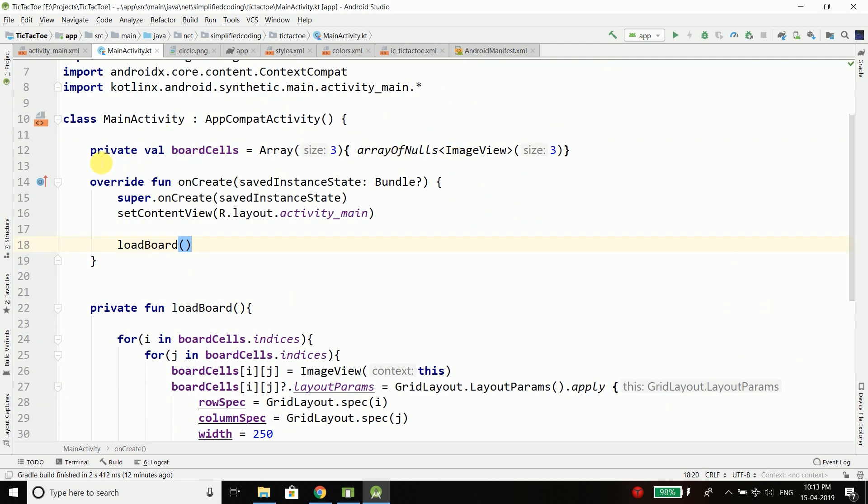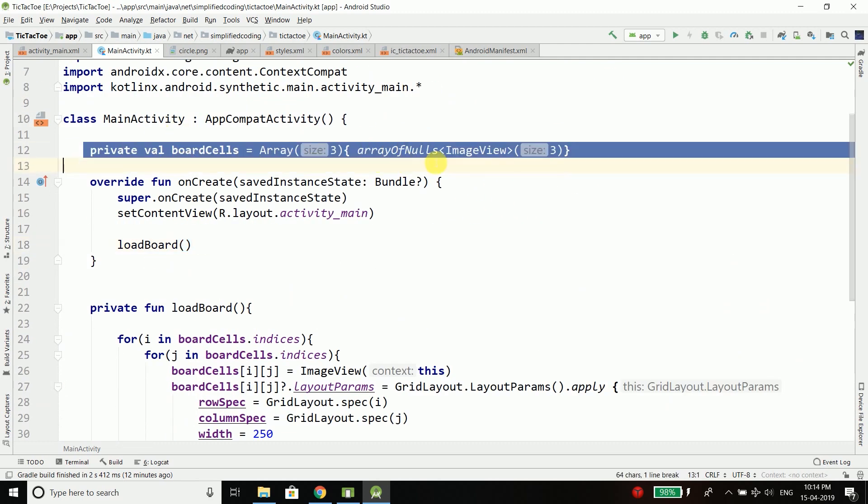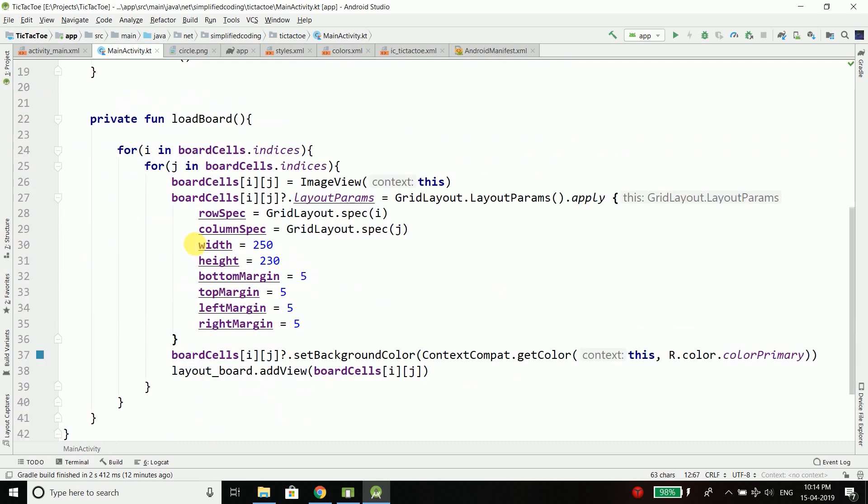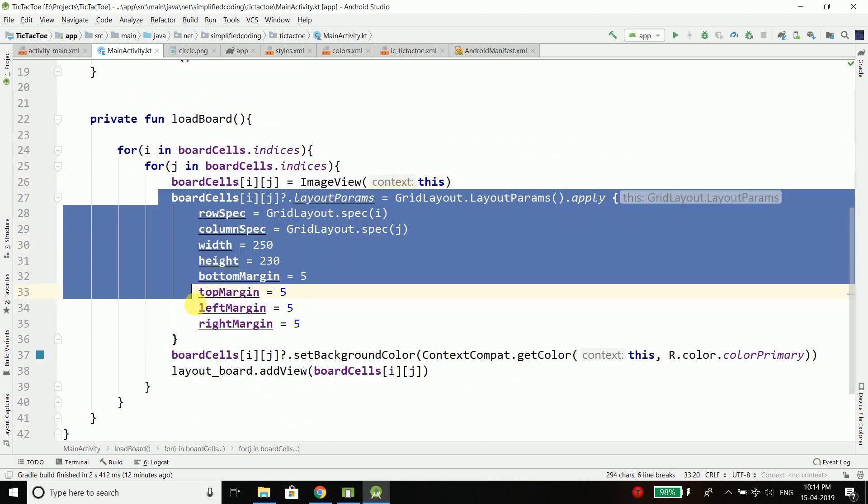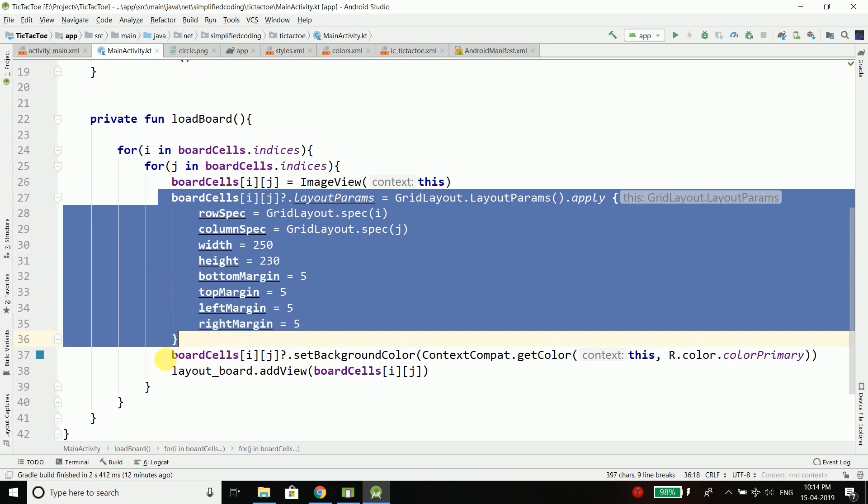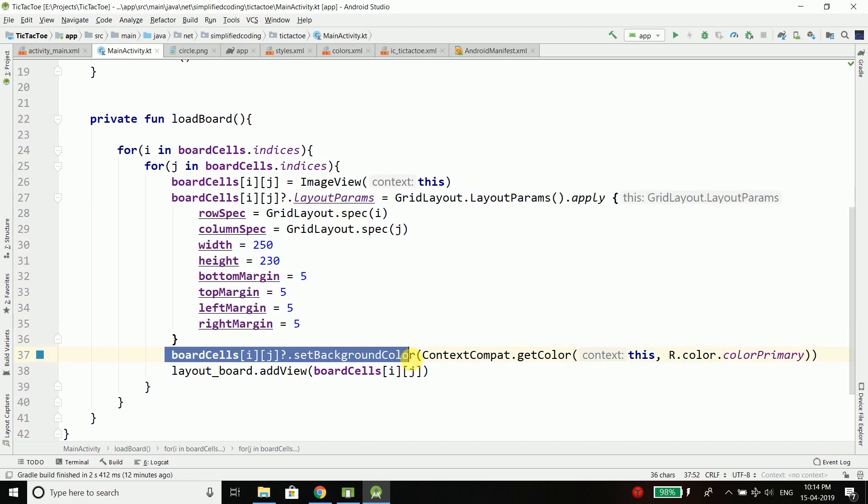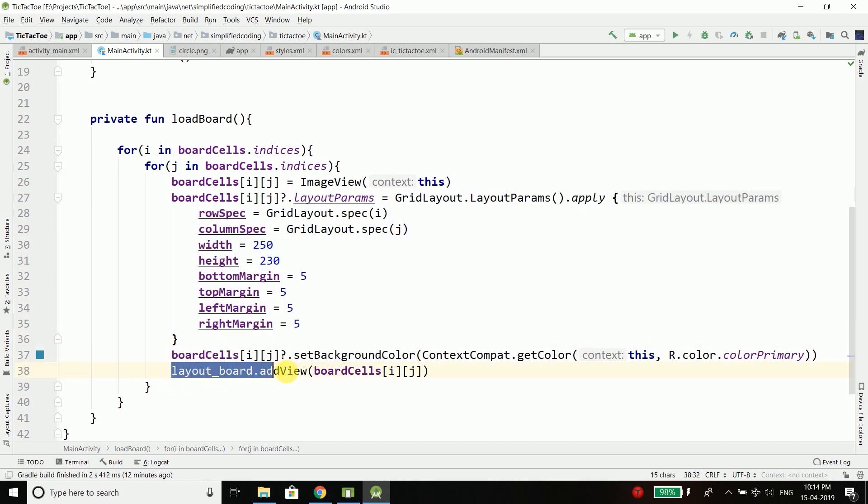Now we just need to call this function to load our board. So it is very easy, we just used a 2D array of ImageViews and then we initialized all the ImageViews, we set some parameters, we set the background color and we added the ImageView inside our GridLayout.